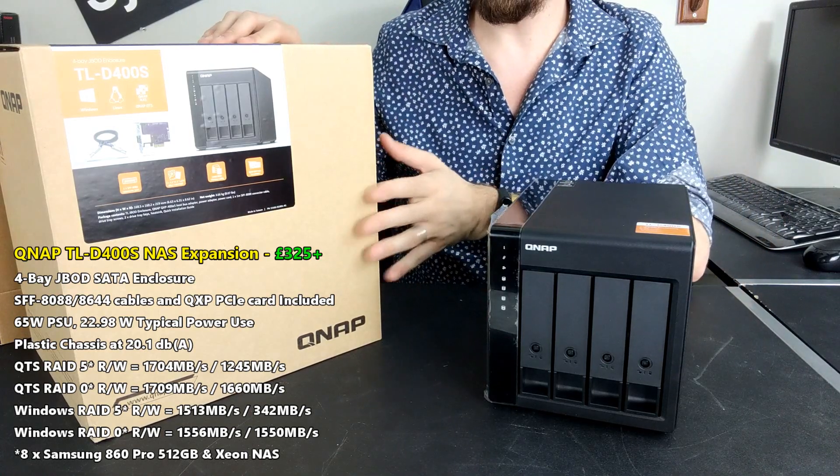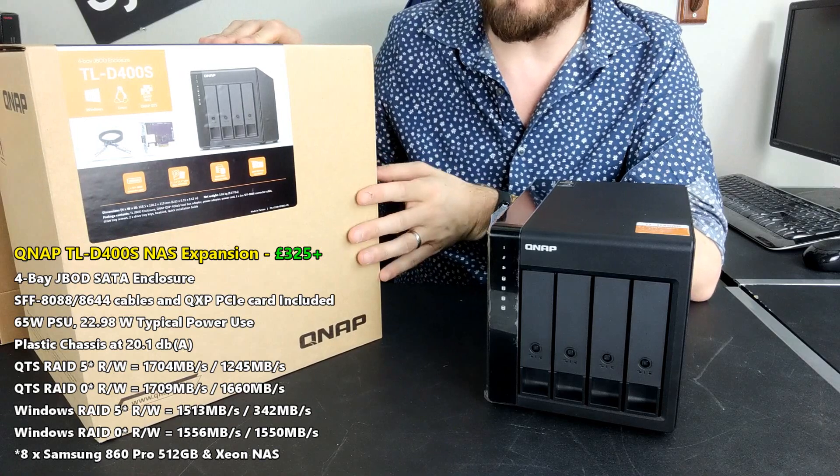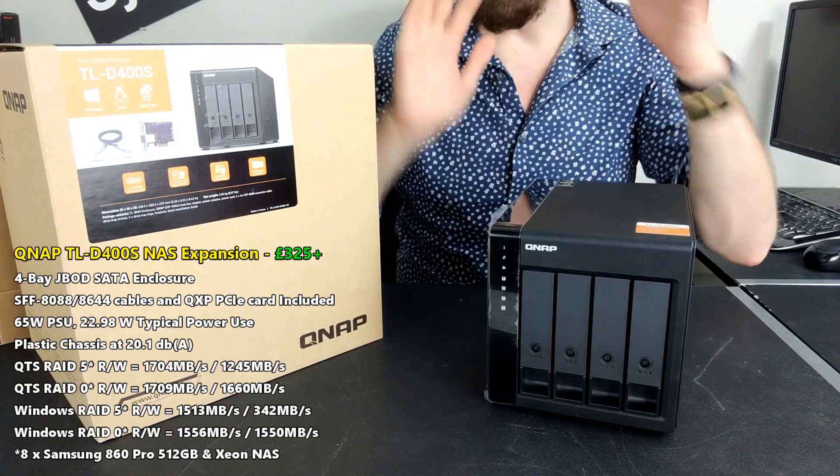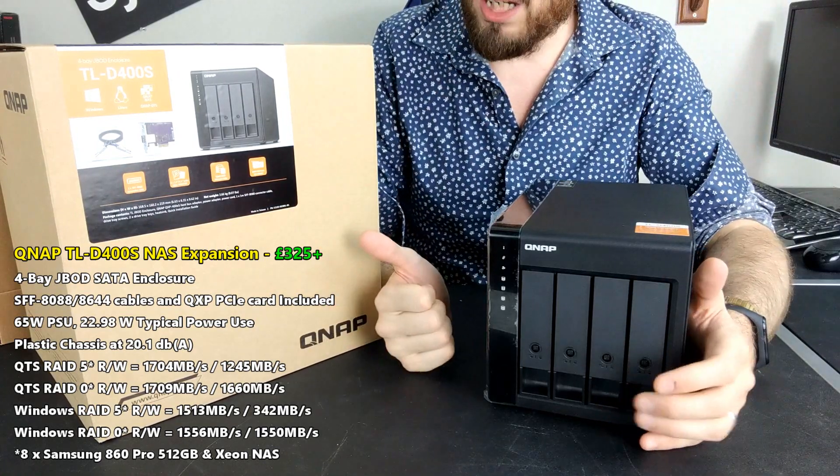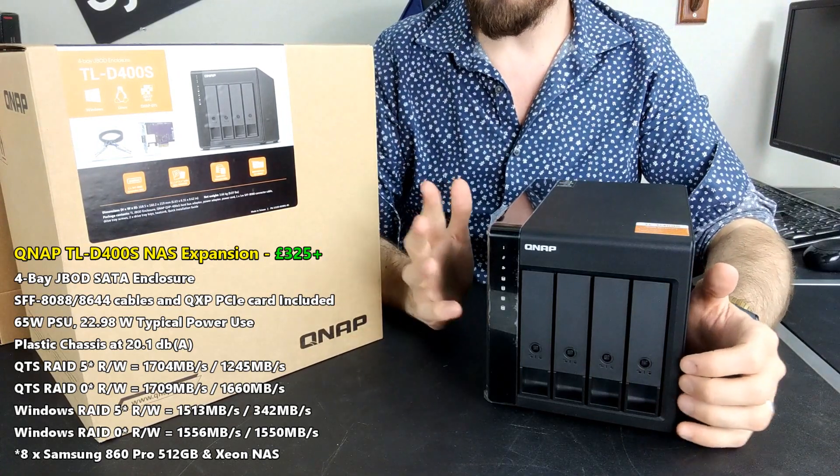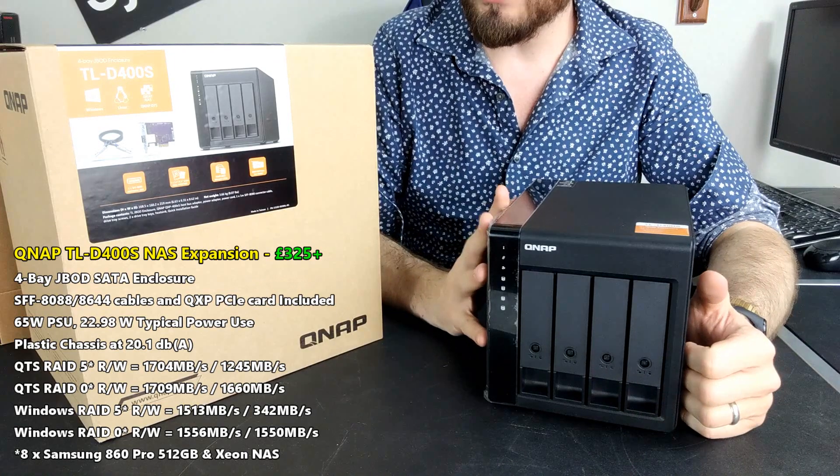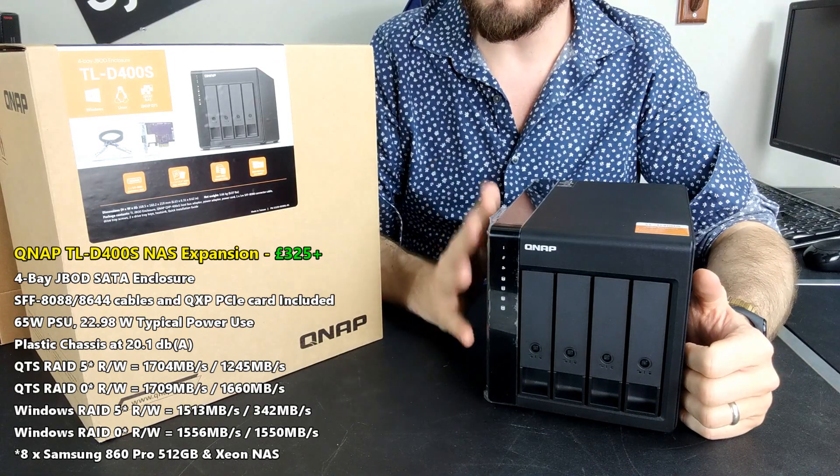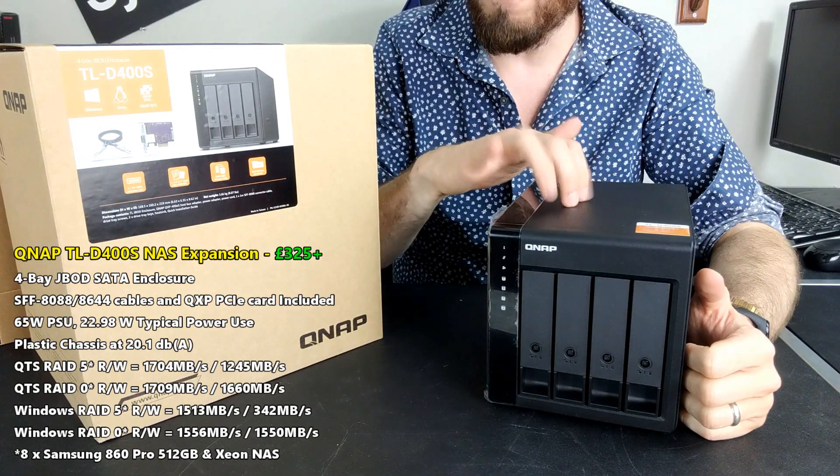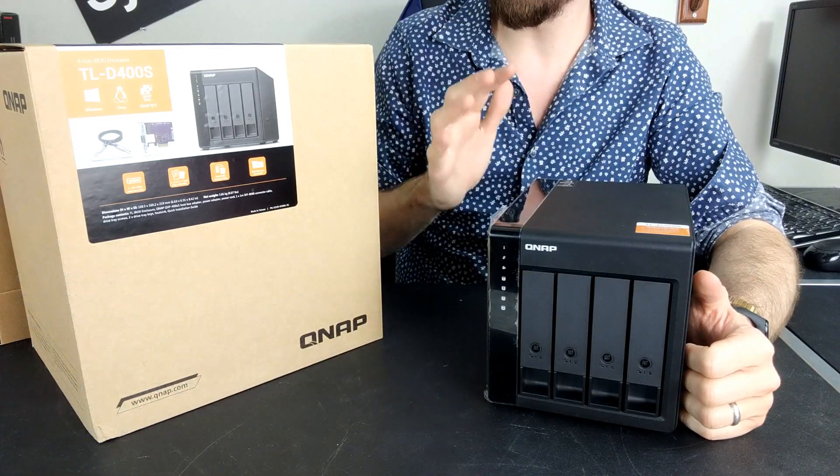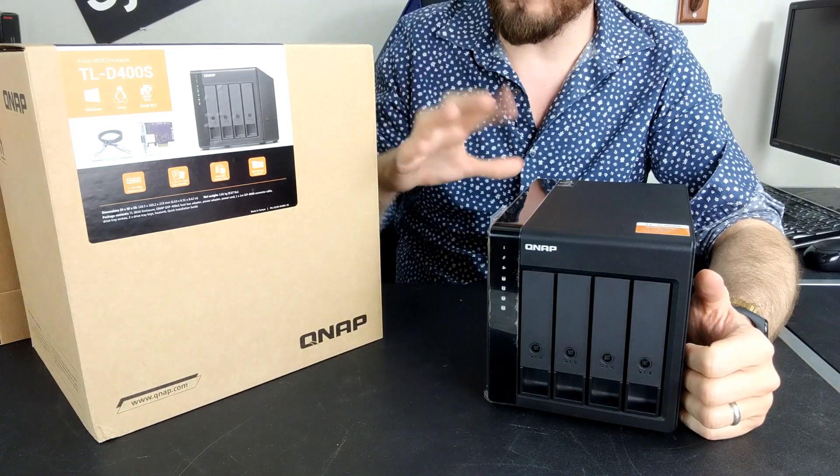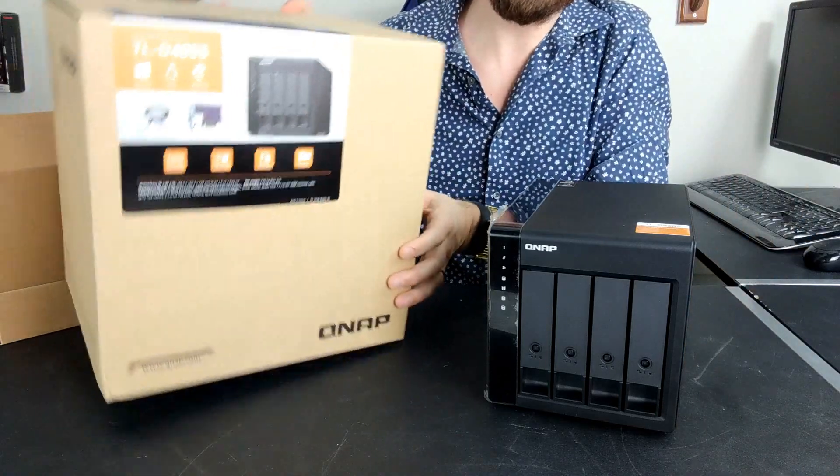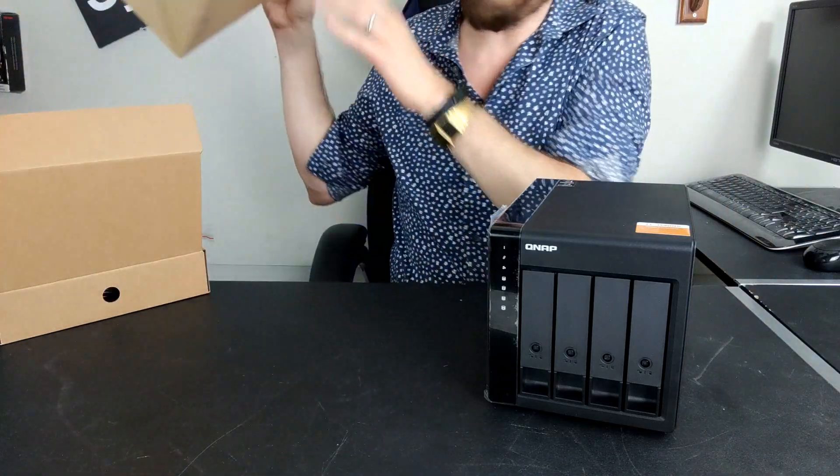It arrives at about 320 to 330 pounds including VAT, but of course does not include hard drive media or SSD media inside. We've already unboxed this device for a video on SPAN TV, but today I want to focus a lot more on the hardware.